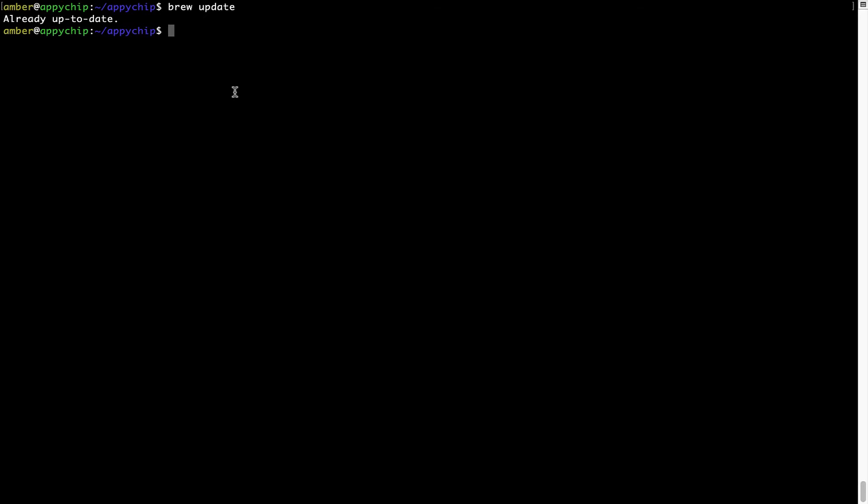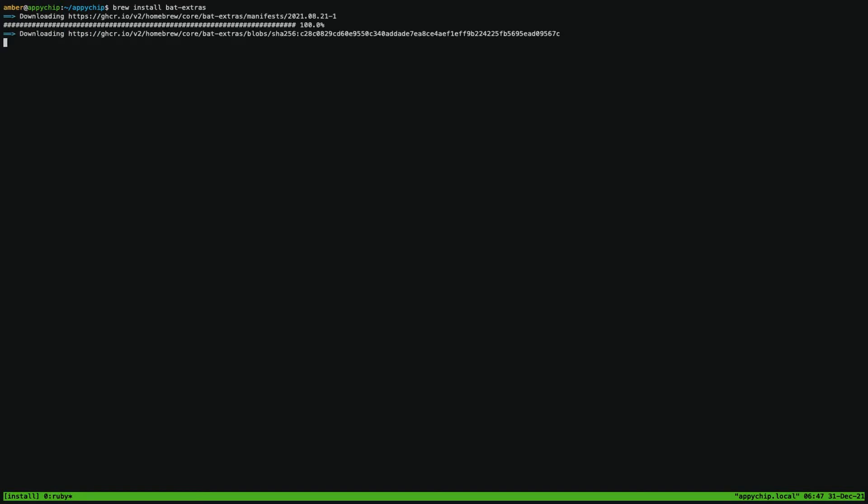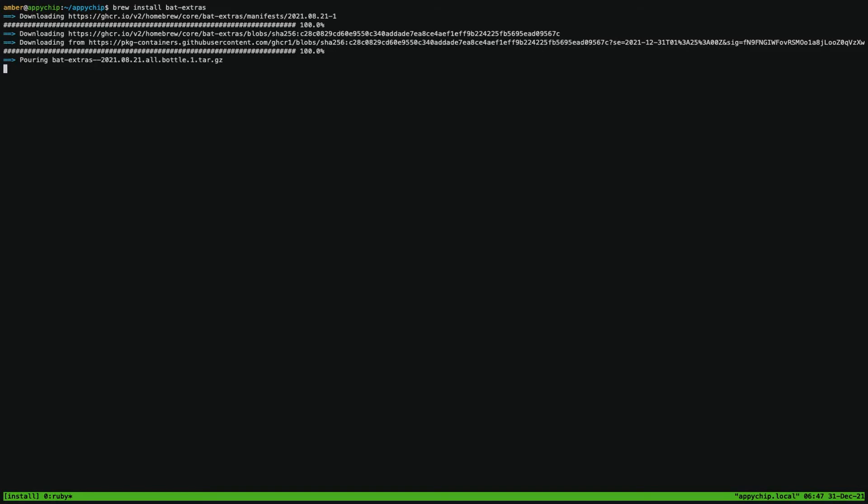Now to install the app, let's run the brew install command. Mind you, if during installation, if you are prompted to enter a password, enter your Mac user's password to continue. That's it, the installation was successful.